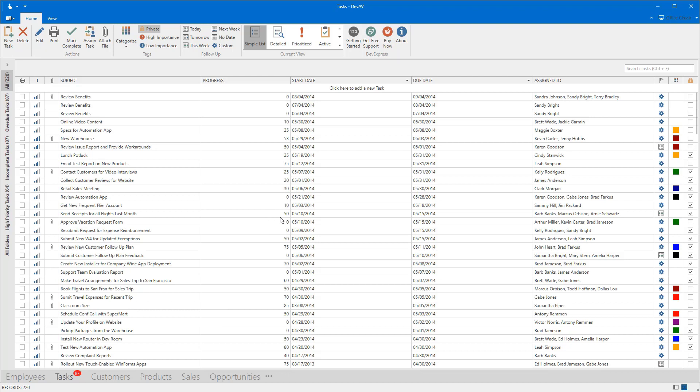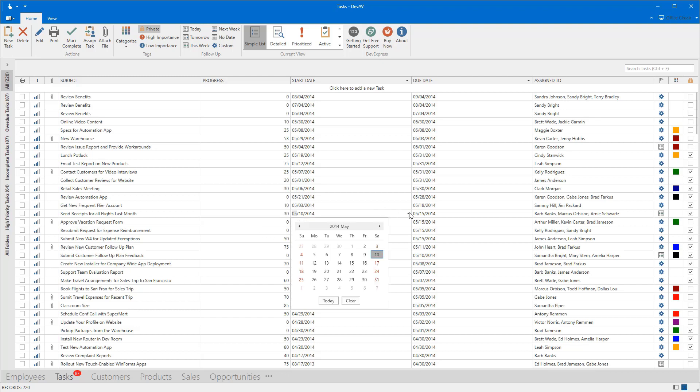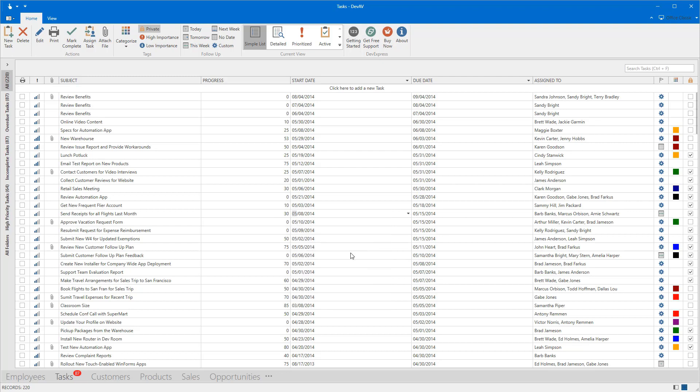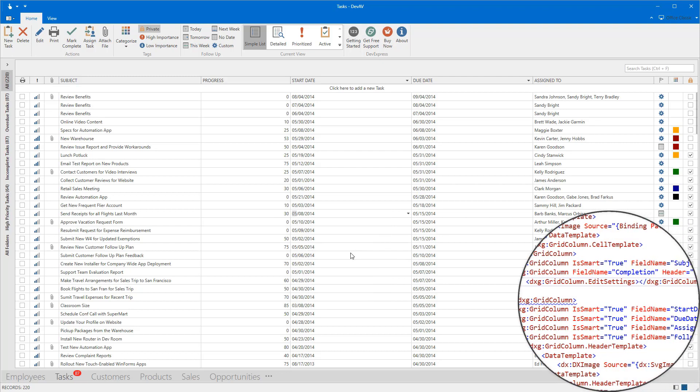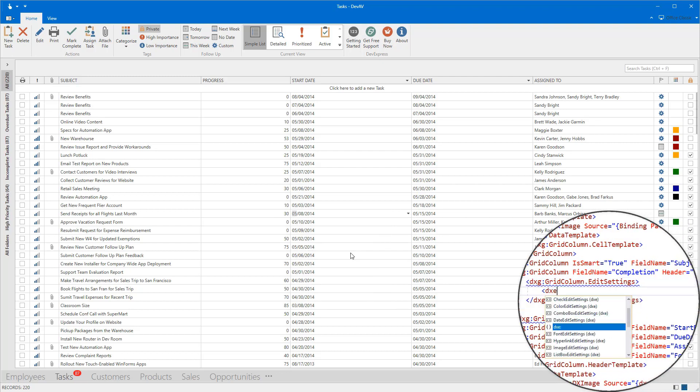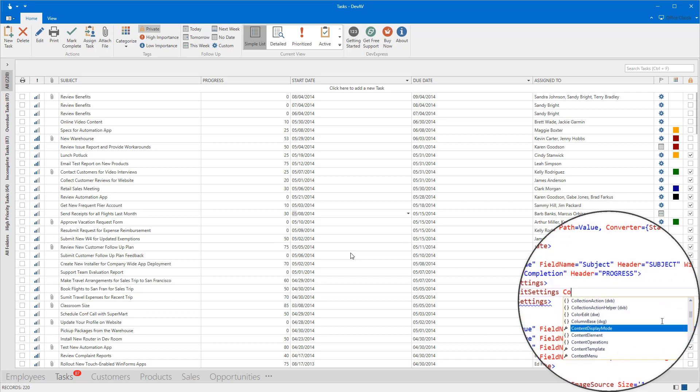Now the Grid Control automatically creates an editor for a column based on its value type. As you can see, the Grid Control displays the DateEdit for DateTime fields and TextEdit for numeric ones. Use the column's EditSettings property to specify an in-place editor for a column.